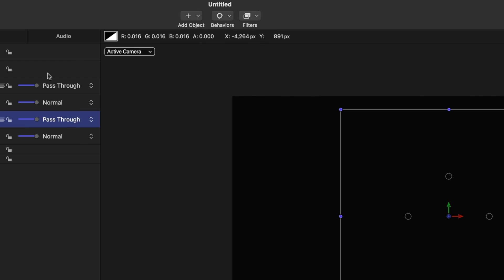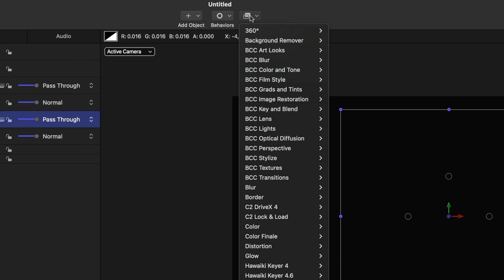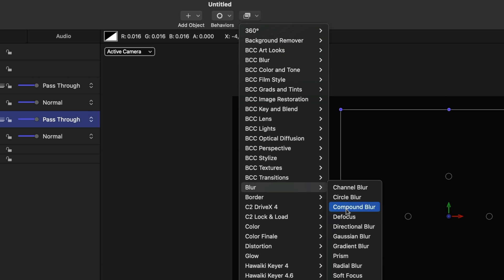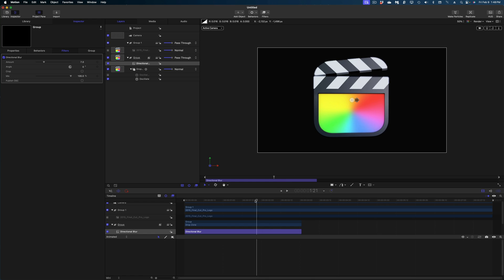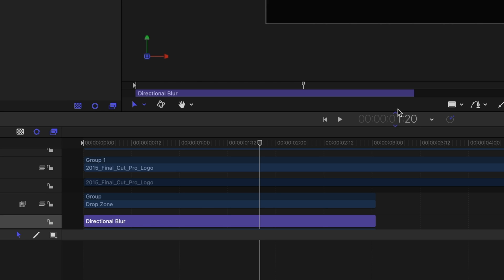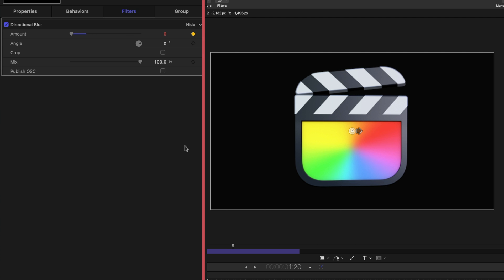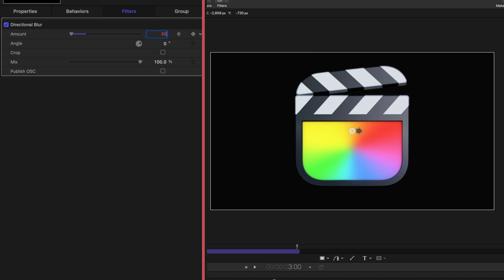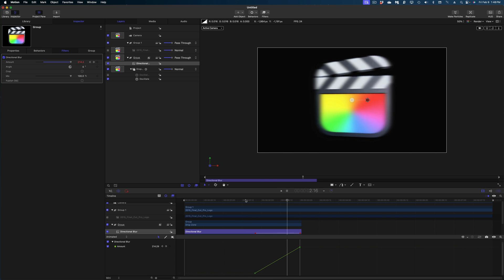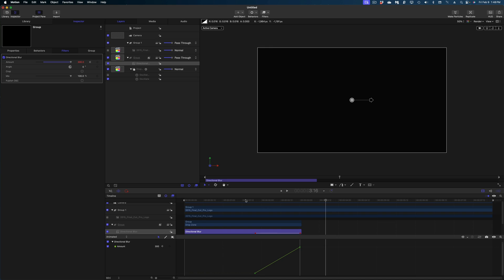Now let's draw our attention to the group level here in our project pane. I'm going to add a Directional Blur to the group — you want to make sure you do this on the group level, that's really important. We are going to keyframe this as well. I'll keep my playhead at the one-second-twenty-frame mark, add a keyframe on the Amount at zero, then jump to the end of my drop zone and crank that up to 300. So as the action happens the whole thing gets blurrier — that's phase one of our project.